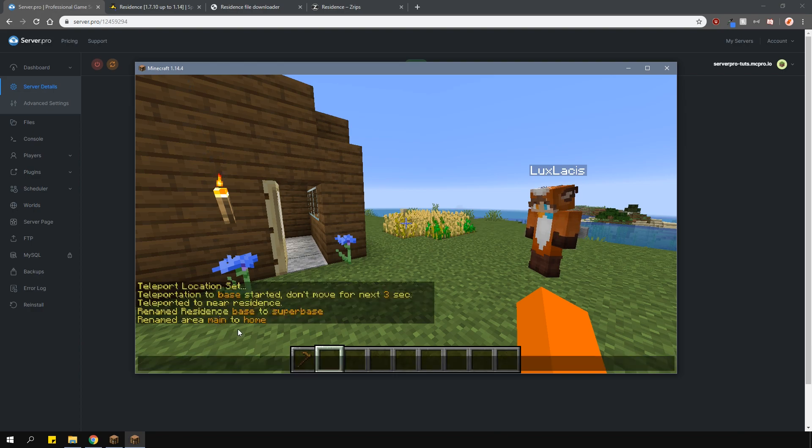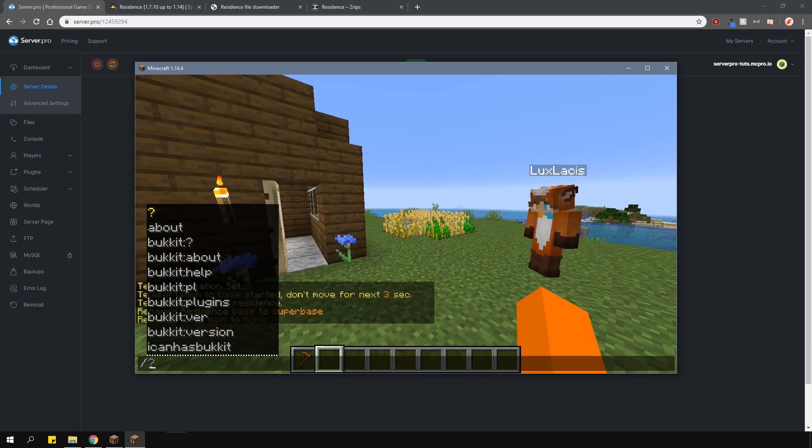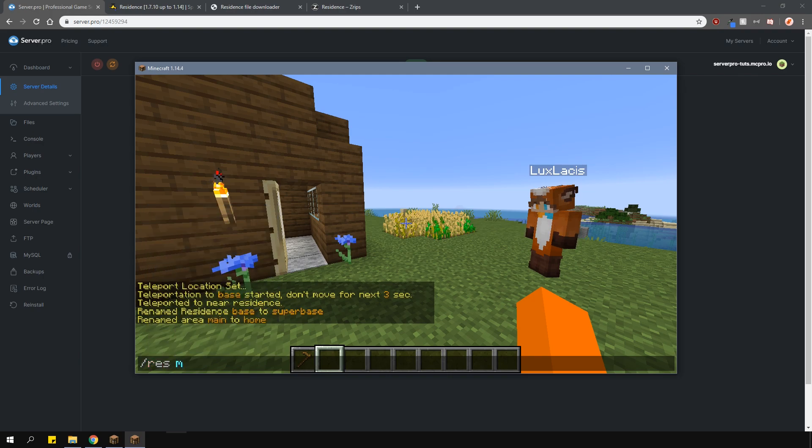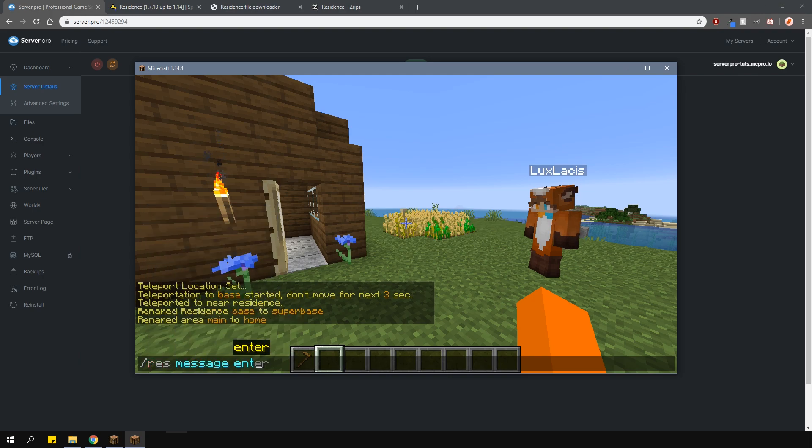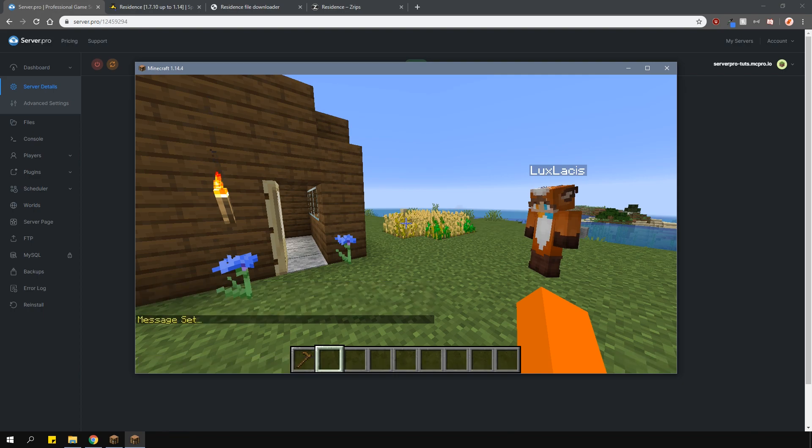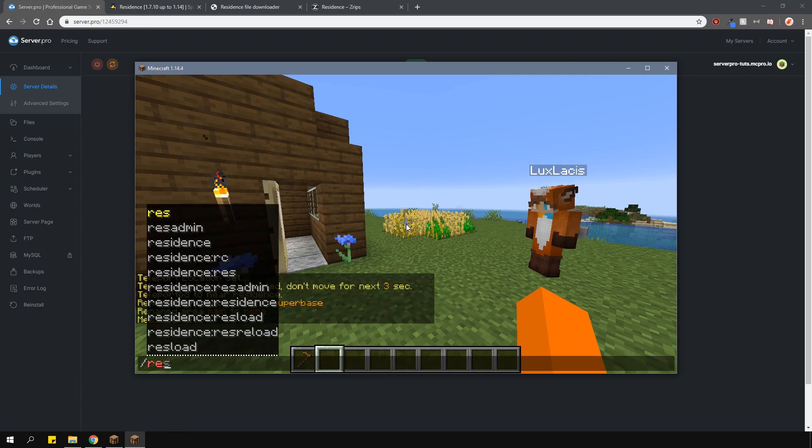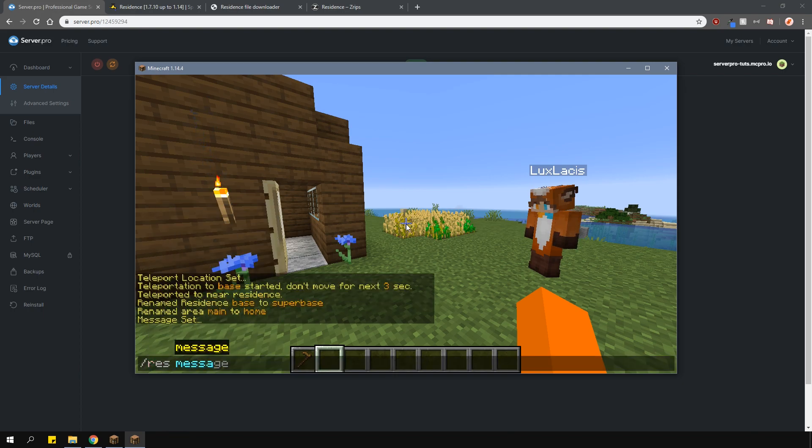Another thing you can do is change the residence enter and leave messages with slash res message enter and then the message, or slash res message leave and then the message, as shown here.